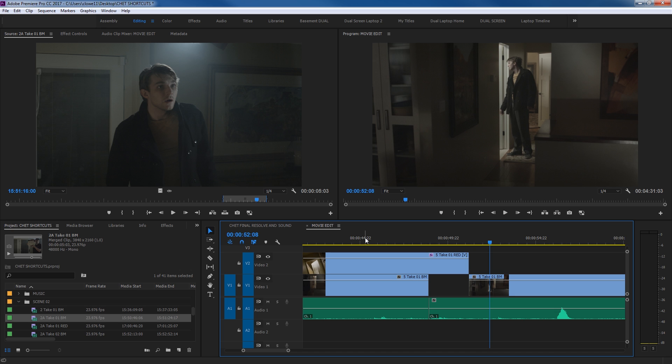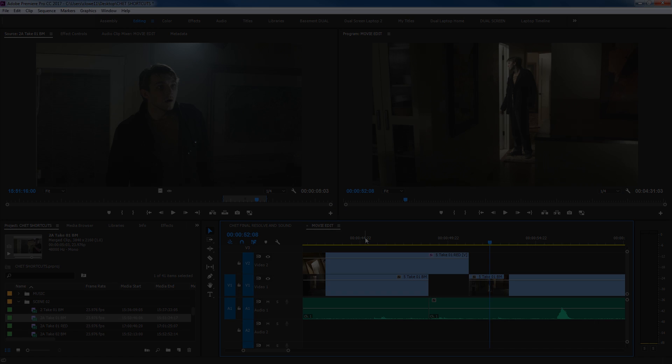So those are some quick handy shortcuts that should make editing in Premiere a lot faster for you. If you have any questions, please post them, and thanks for watching.